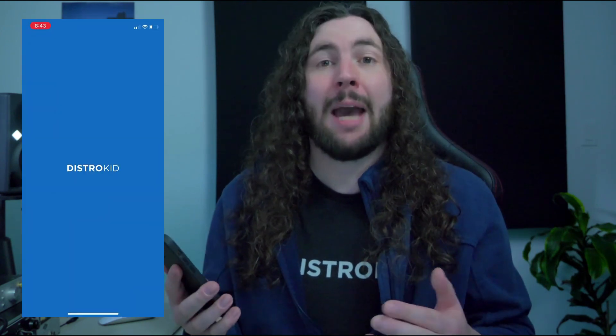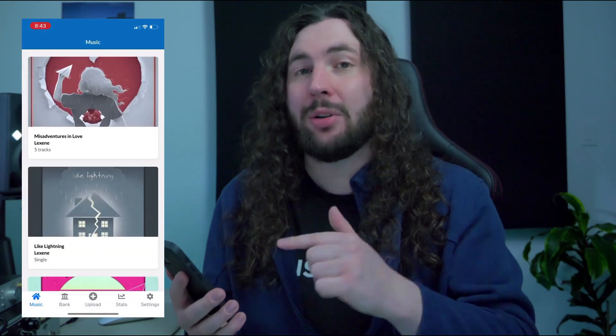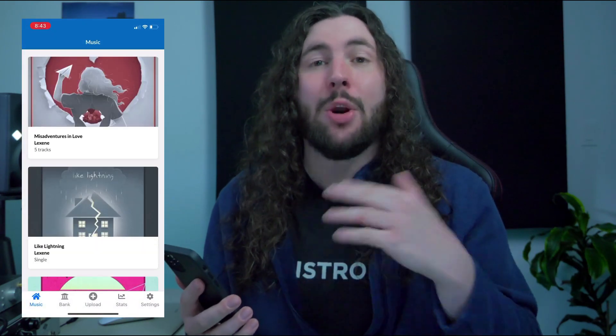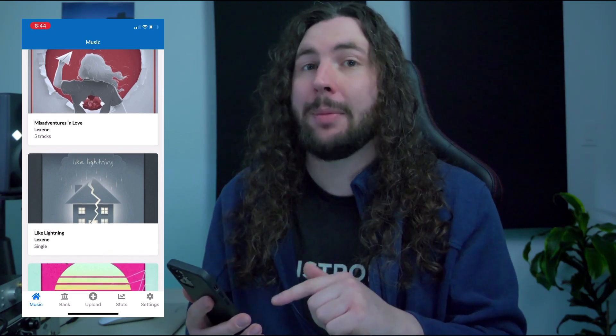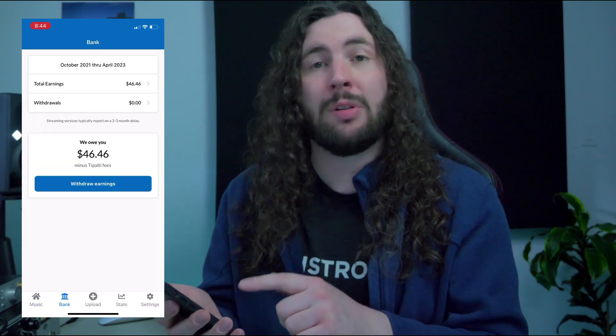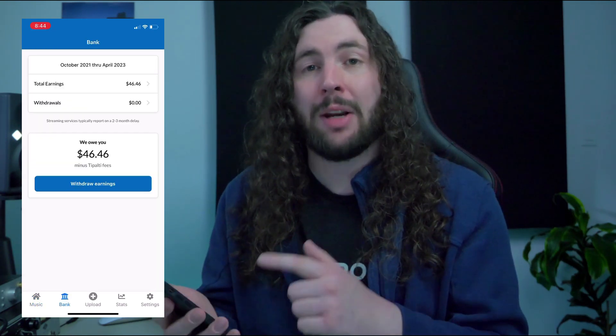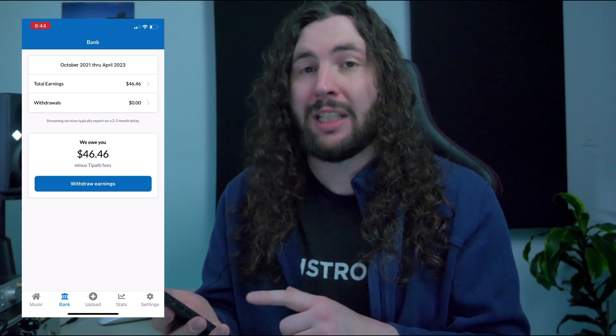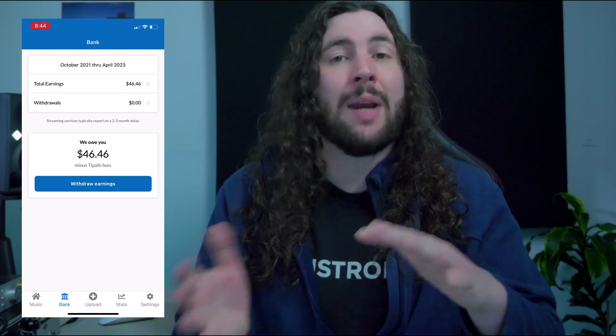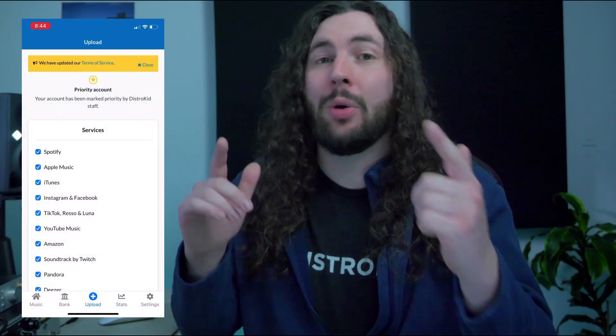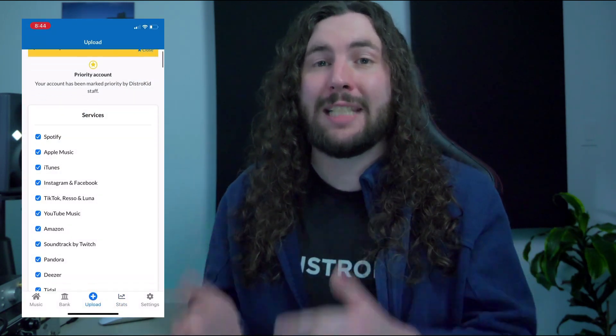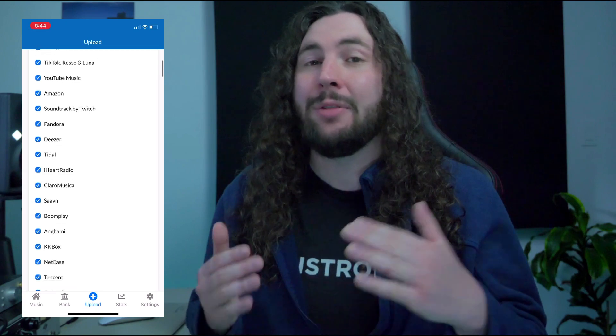With the DistroKid app you can see your DistroKid bank and get notified when you get new earnings and withdraw cash straight from the app. You can also check your streaming stats from Spotify and Apple Music and you can edit your account details to add or change song lyrics or song credits. The DistroKid app is now available on iOS so you can go to the app store to download it.